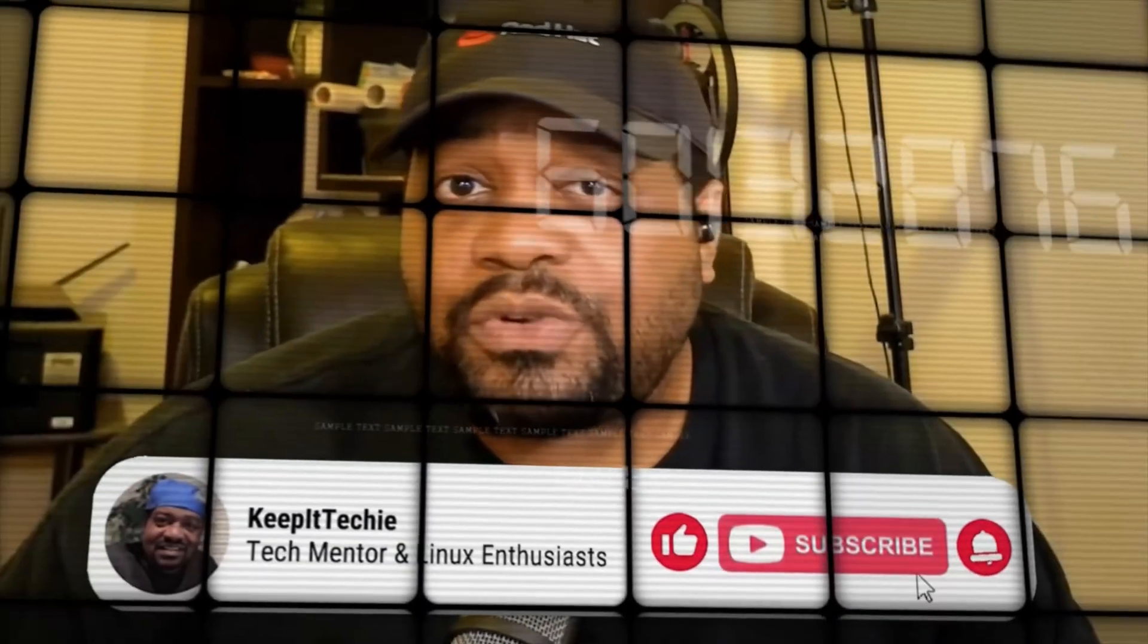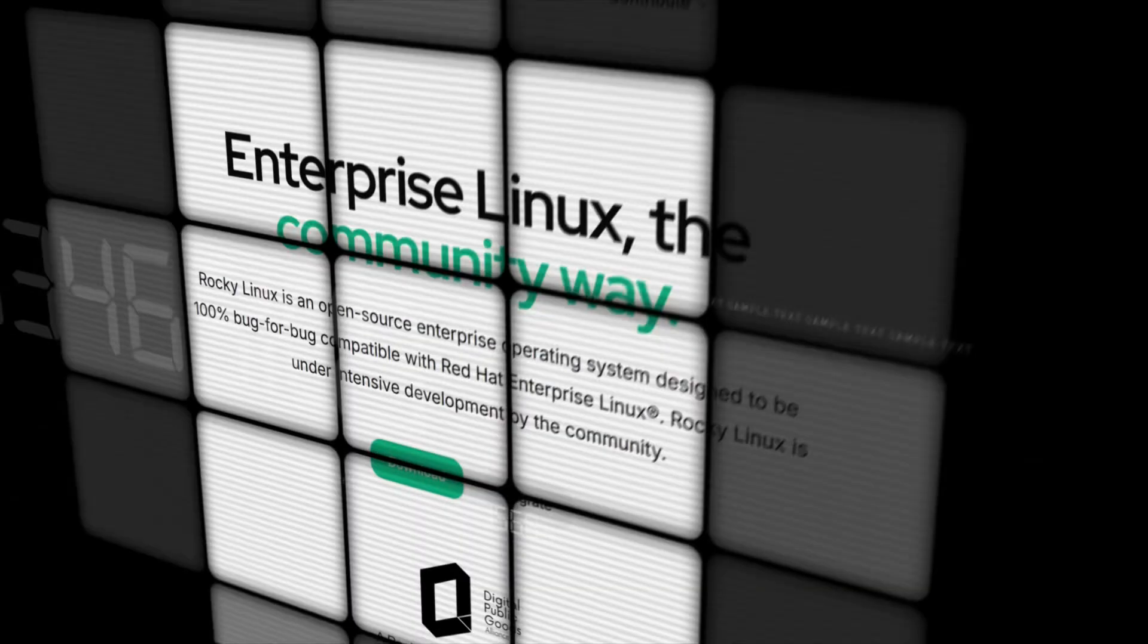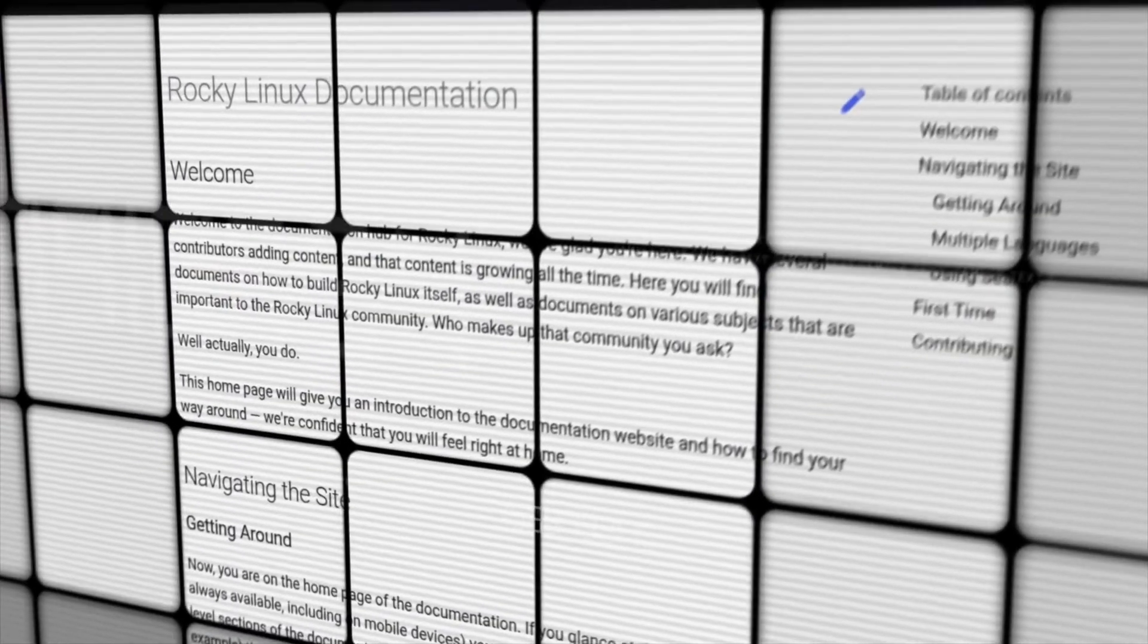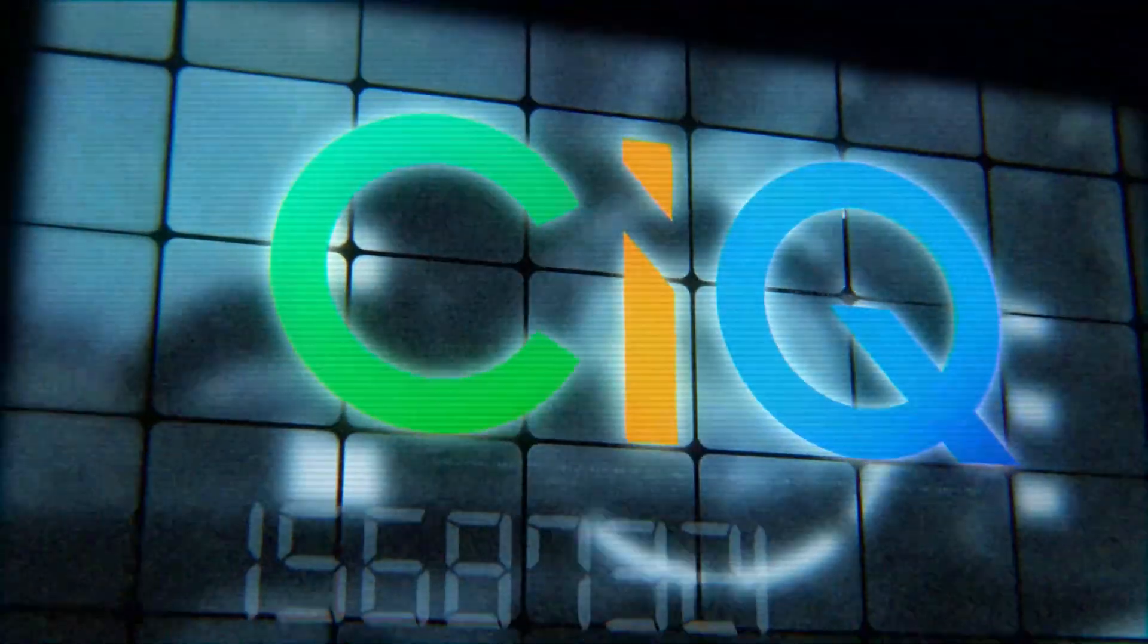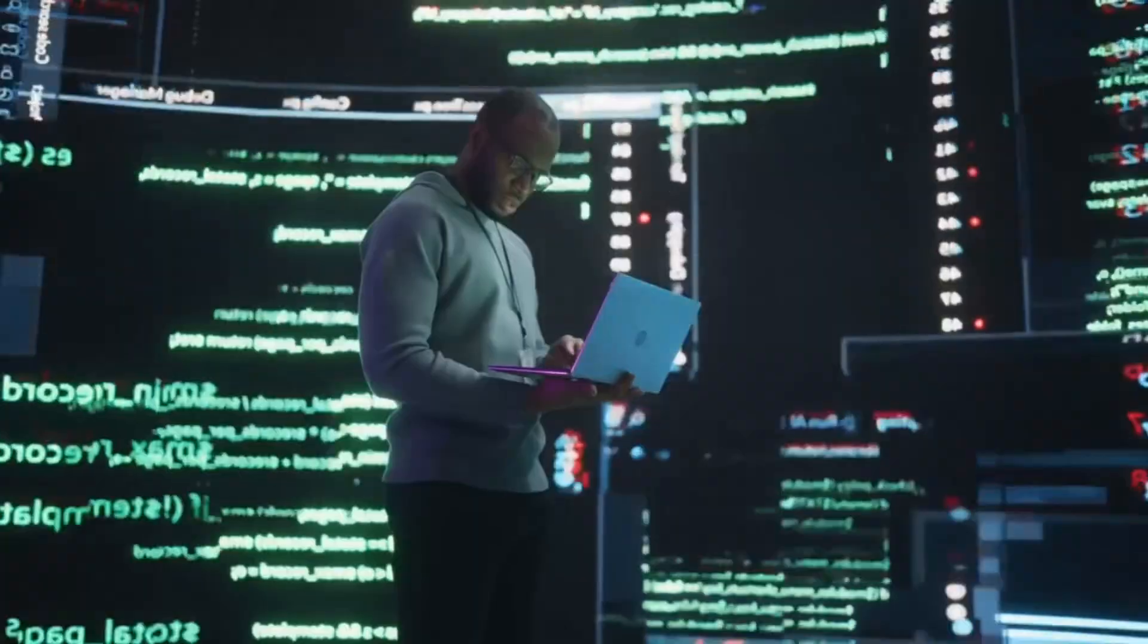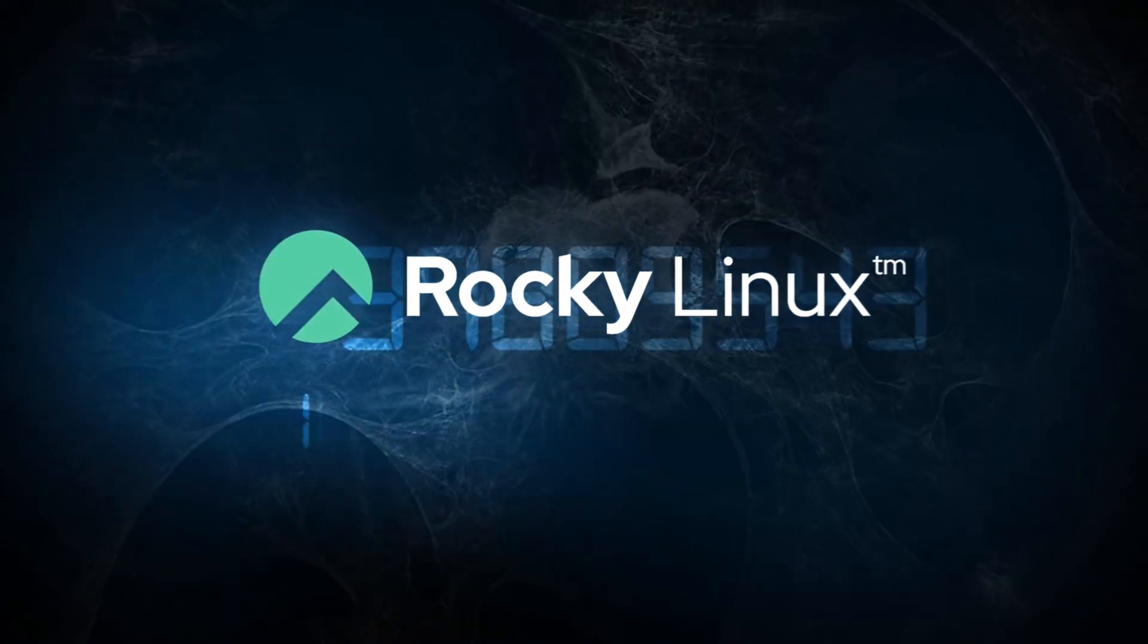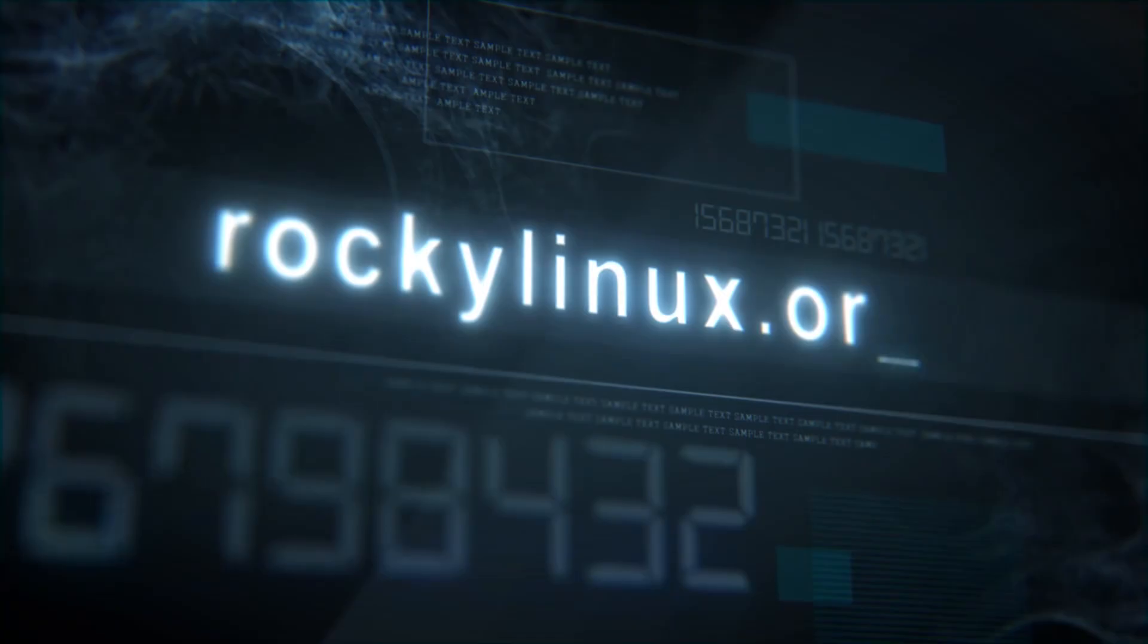What's up y'all. If you've been watching my channel for a minute, you already know I stay talking about Linux. And if you're looking for a solid, reliable enterprise Linux distro, let me put you on to Rocky Linux. This is the go-to replacement for CentOS, and it's built for the community by the community. It's got everything you need for a stable and secure Linux experience, whether you're running servers, home labs, or enterprise workloads. And the best part is backed by CIQ, making sure it stays rock solid for the long haul. So if you're tired of these companies pulling the plug on your favorite distros, Rocky Linux is where you need to be. Head over to RockyLinux.org to learn more and get started. Keep it techie. Peace.